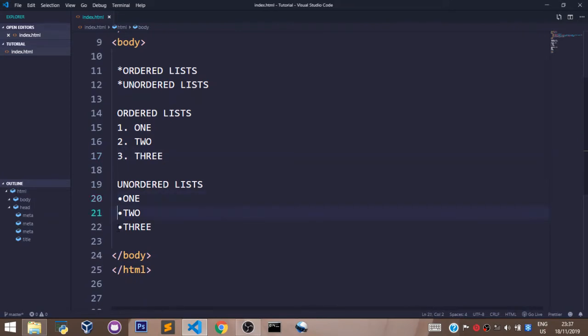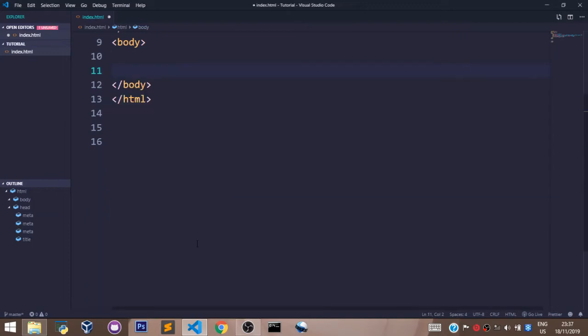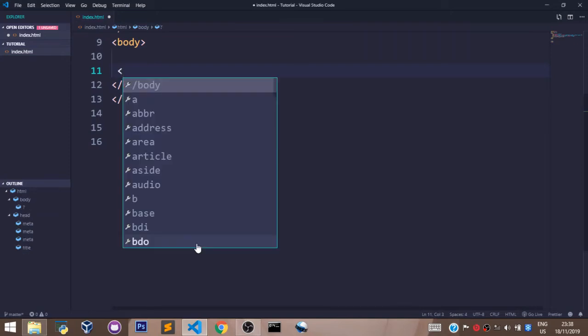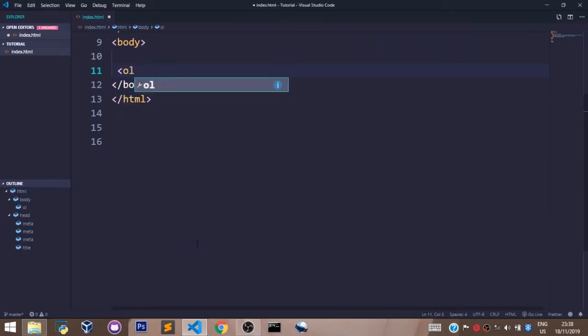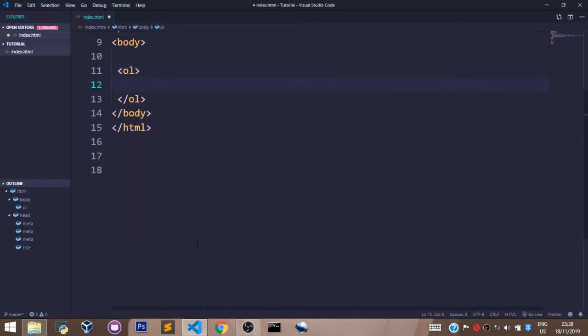Now let's talk about how we can write this list with tags so it can be rendered by our browser. To write an ordered list, you have to declare that you are writing an ordered list. You do so by saying OL in the angle brackets. This is the opening tag, and this is the closing tag.